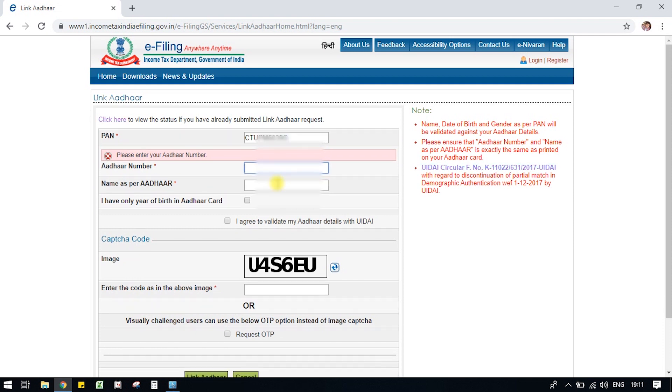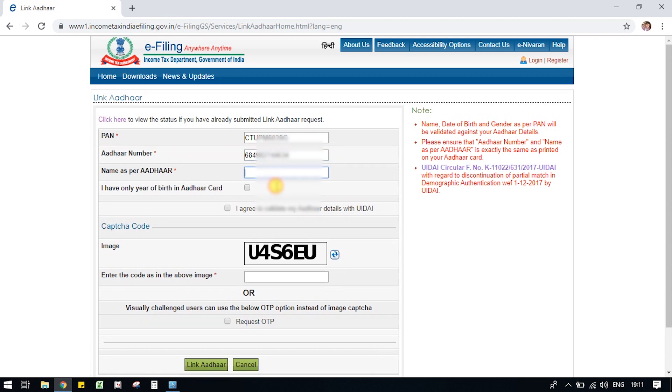Back to the link. You should check the link so you can add the link and add the name as per Aadhaar.